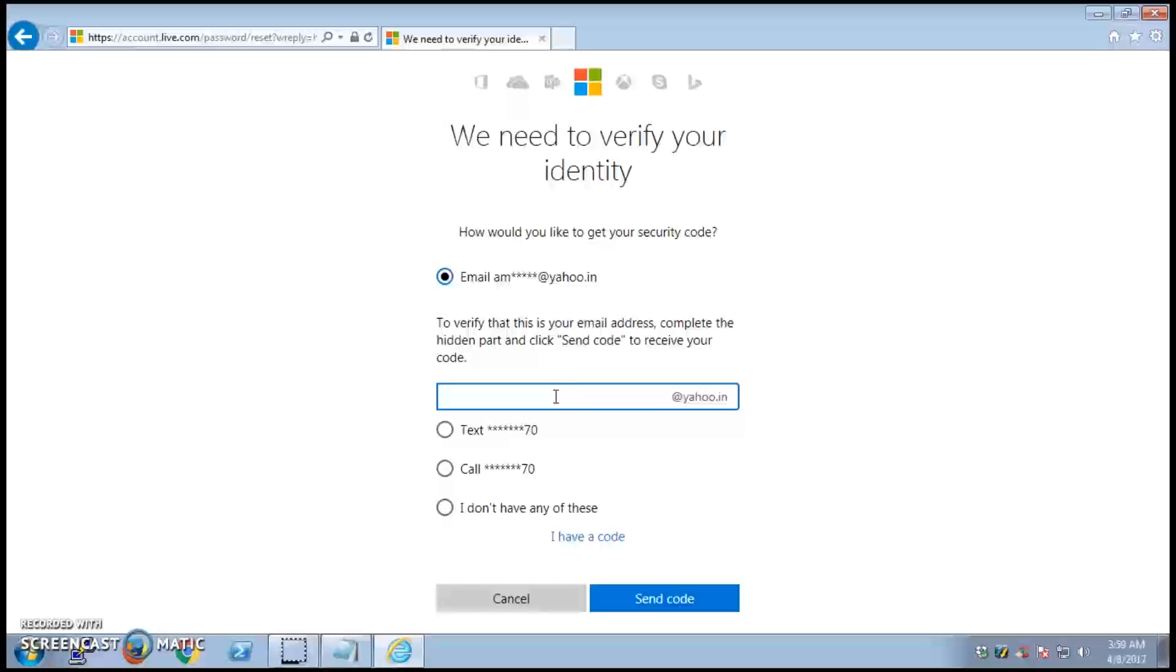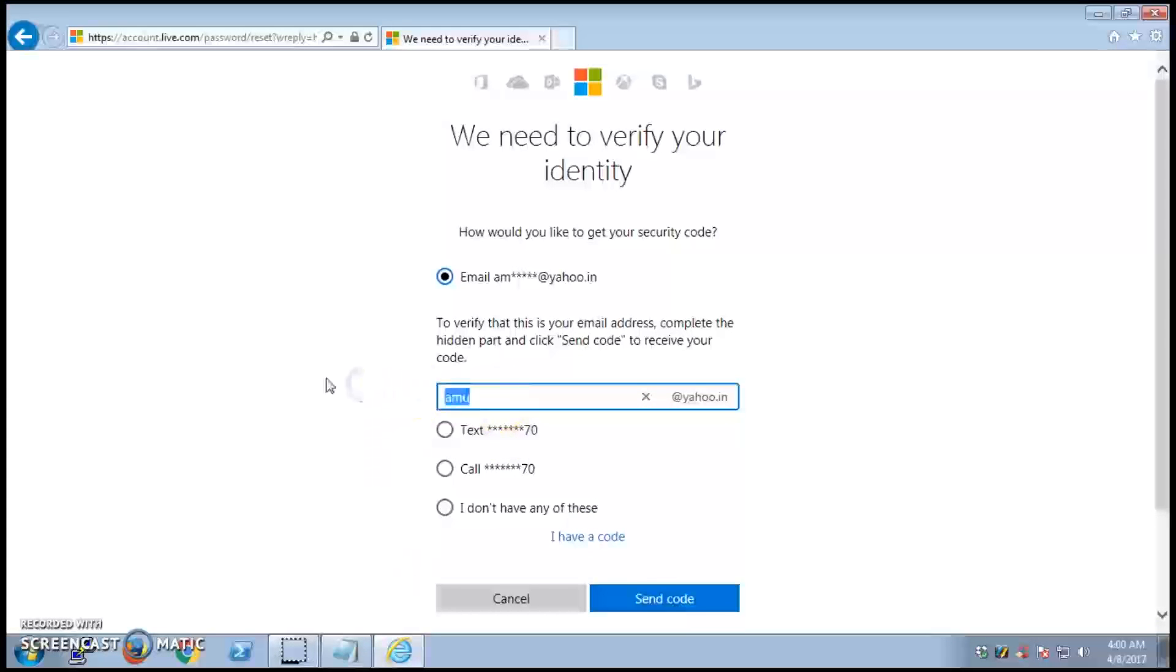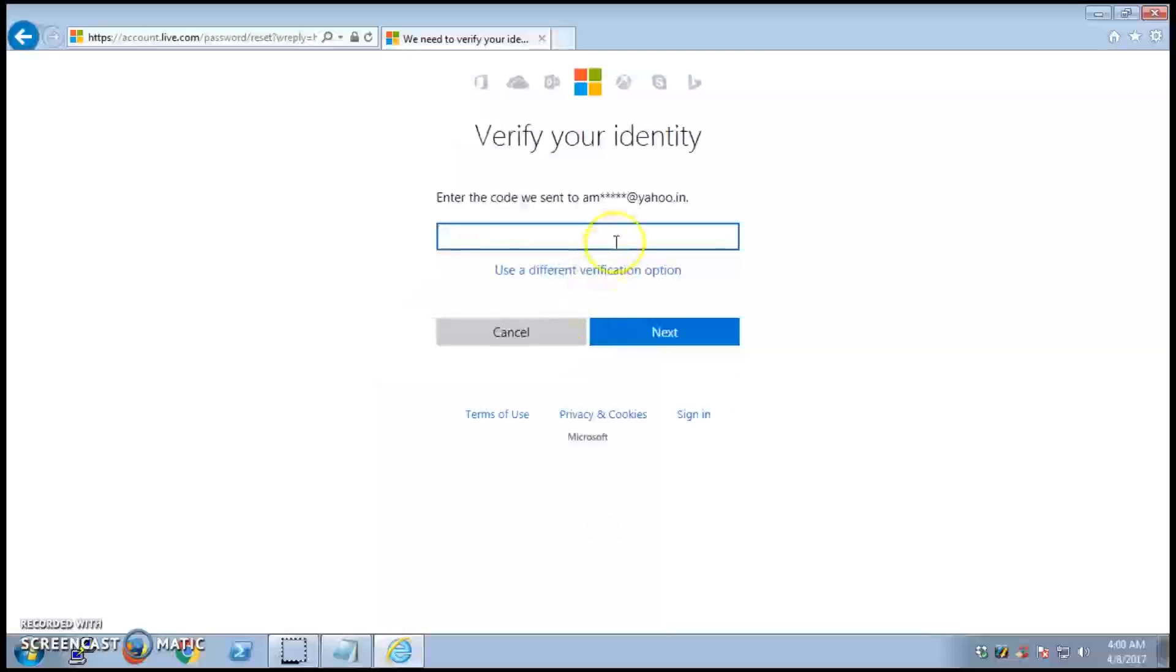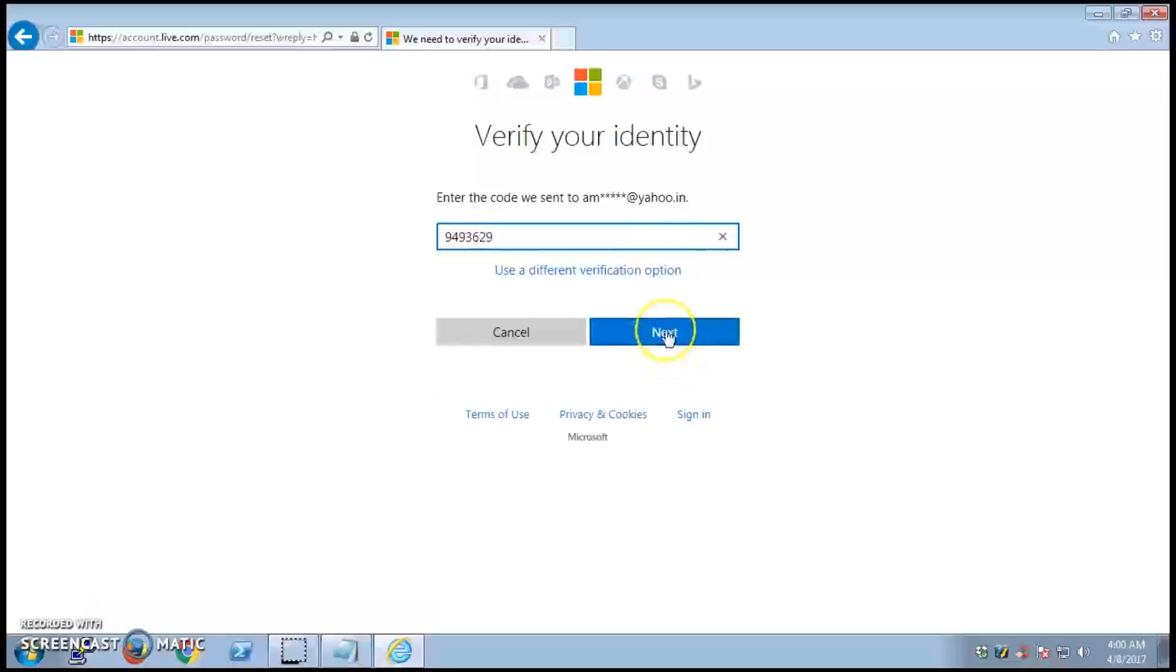I can click 'I have a code' and then enter the code for the email. Make sure it's correct: 9-4-9-3-6-2-9, and then hit next.